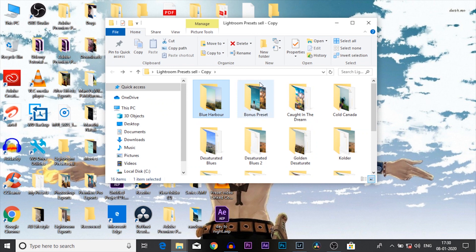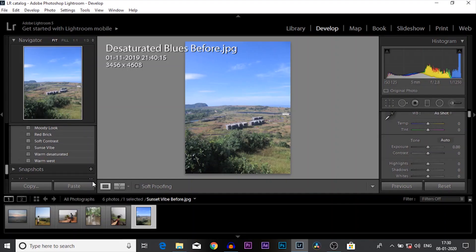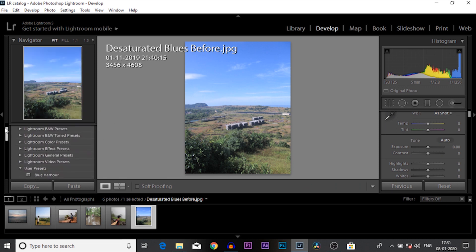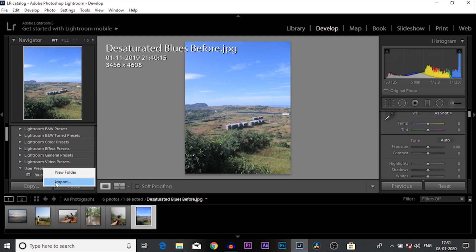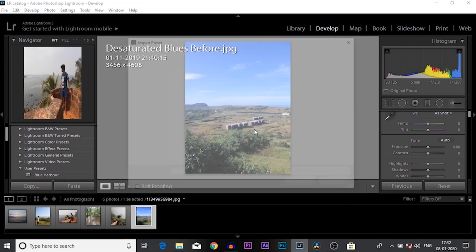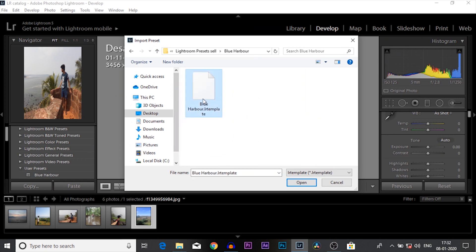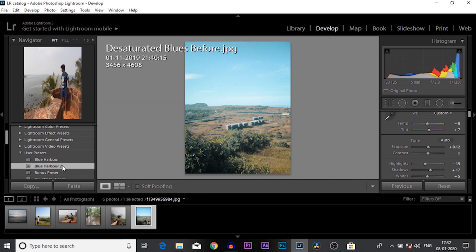Inside the extracted folder you will find different folders with different names — those are the preset names. Inside any folder you'll find the preset file and one to four before-and-after photos using that particular preset. Now here we are in Lightroom. To import presets, go to the presets panel, come under 'User Presets', right-click, and click 'Import'. Find your preset file where you saved it, hit Open, and the presets will get imported into Lightroom.